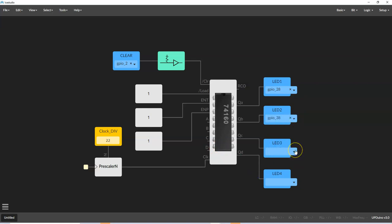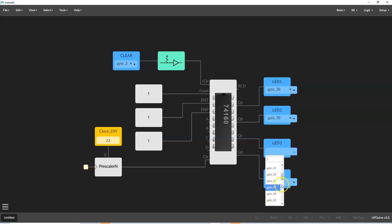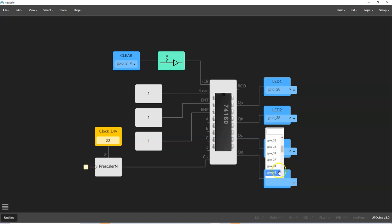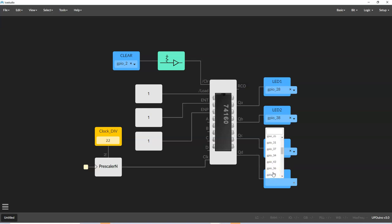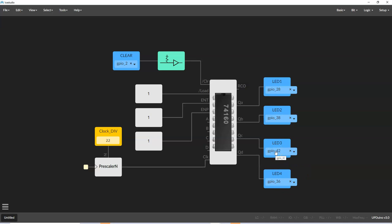So I'm going to select these pins 38, and then 42, and finally 36, wherever that is. It's here somewhere. There we go. And again, the reason that I chose those is that if you actually look at the Upduino module that we're using, those pins are right next to each other on the outputs.